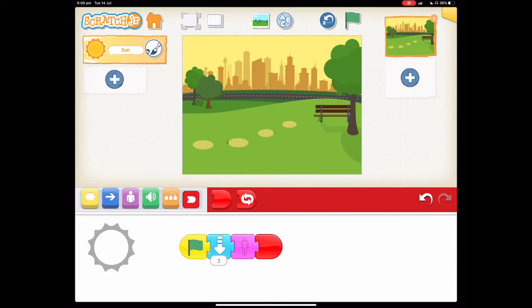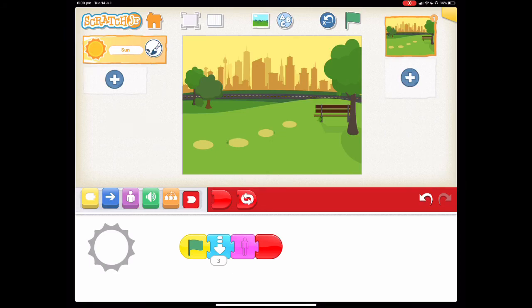So thanks for watching and remember this is a two-part tutorial. So check out the next one where we show you how you can make the moon rise after the sunset. You can find this tutorial on the Scratch Junior website which is linked in the description below. Until next time, happy coding.